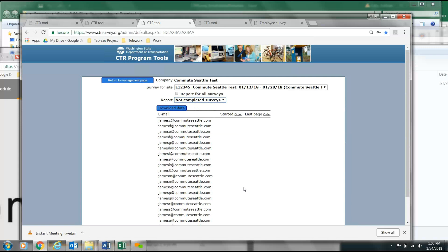Using these tools, you should be equipped with the knowledge of managing your worksite survey process. Thanks for watching, and happy surveying!